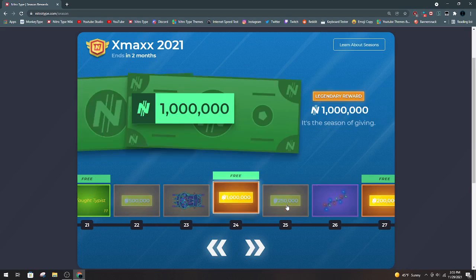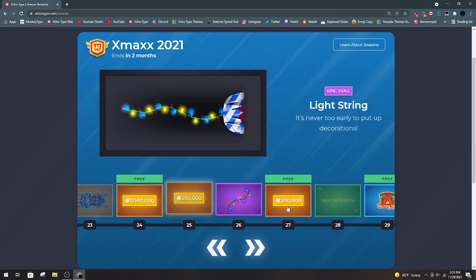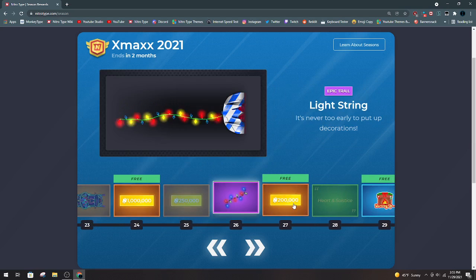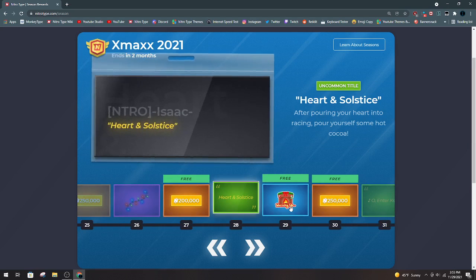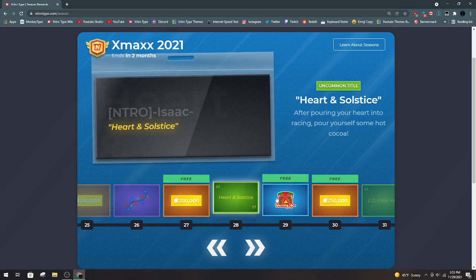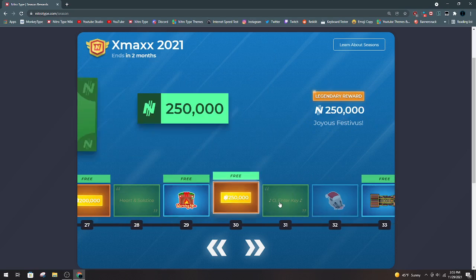Another Million. 250k. Light String. 200k. Heart and Solstice. Warming Up. Really cool sticker.